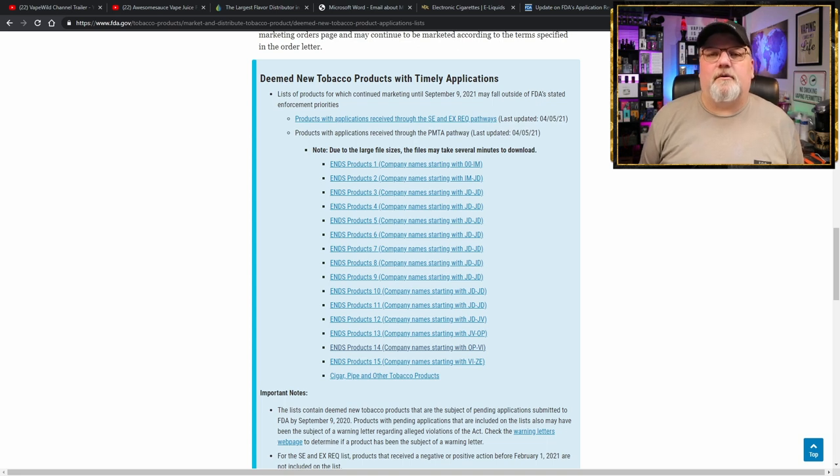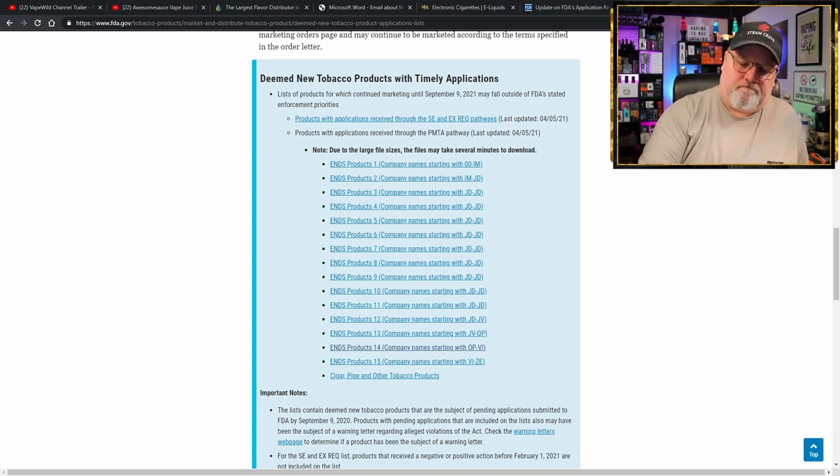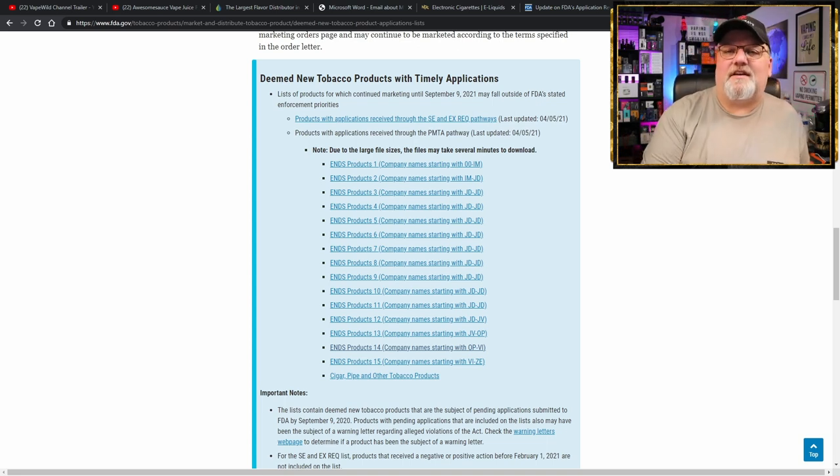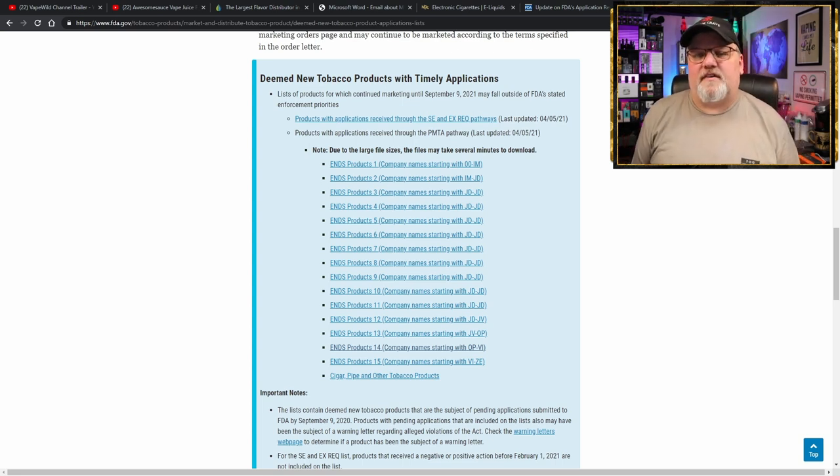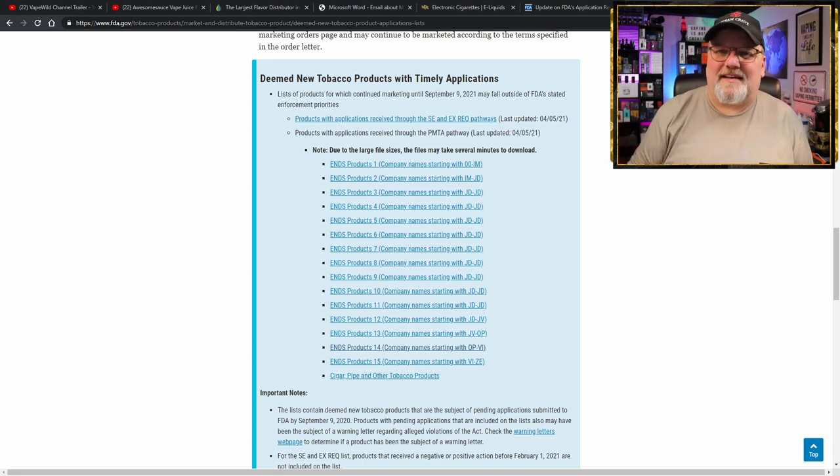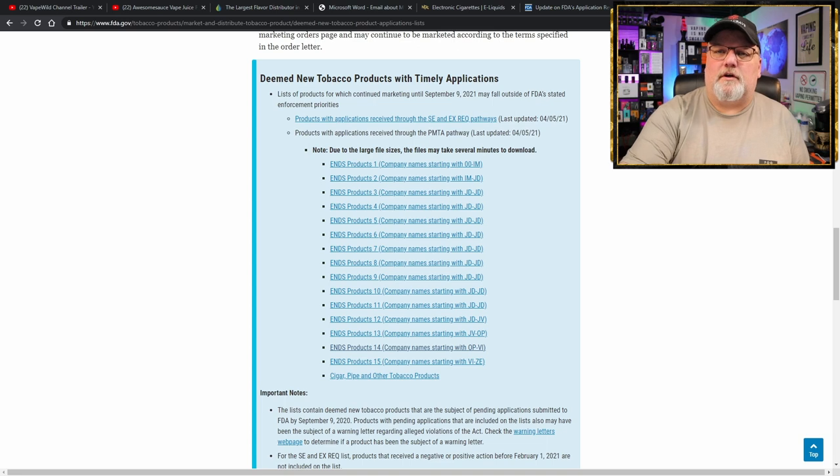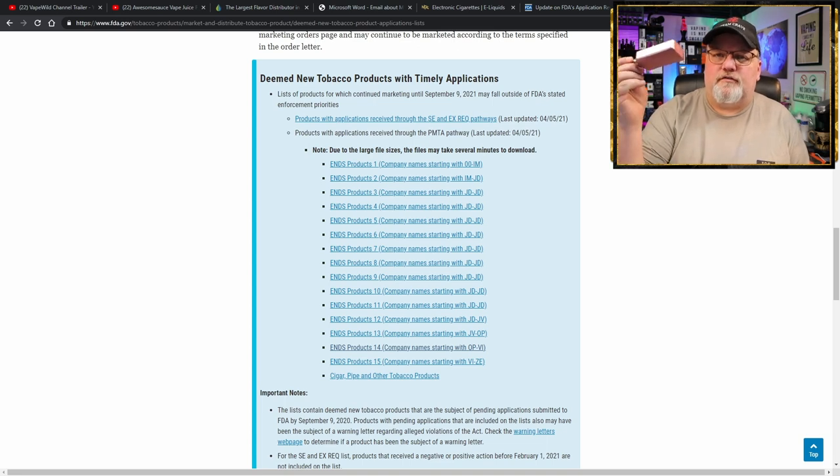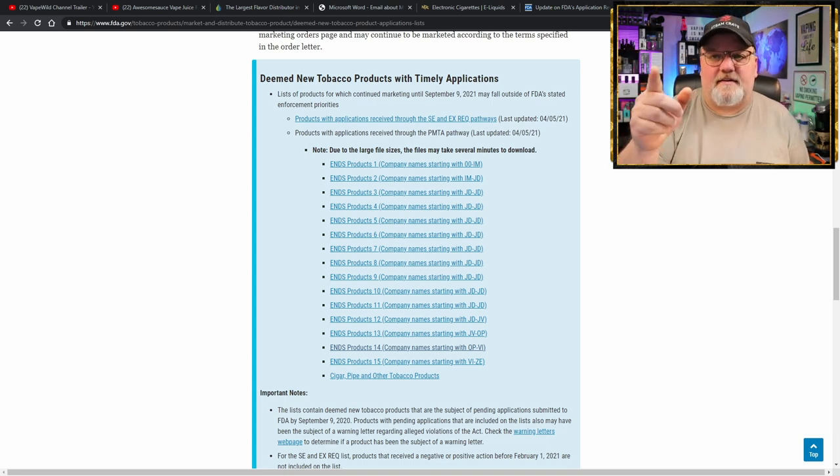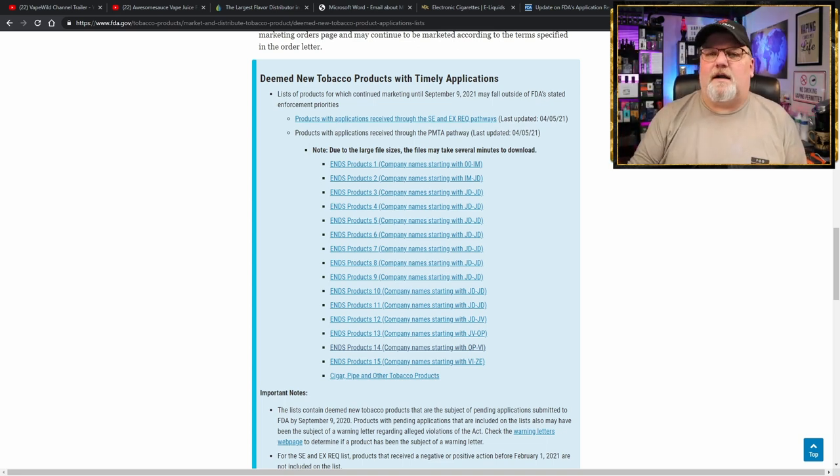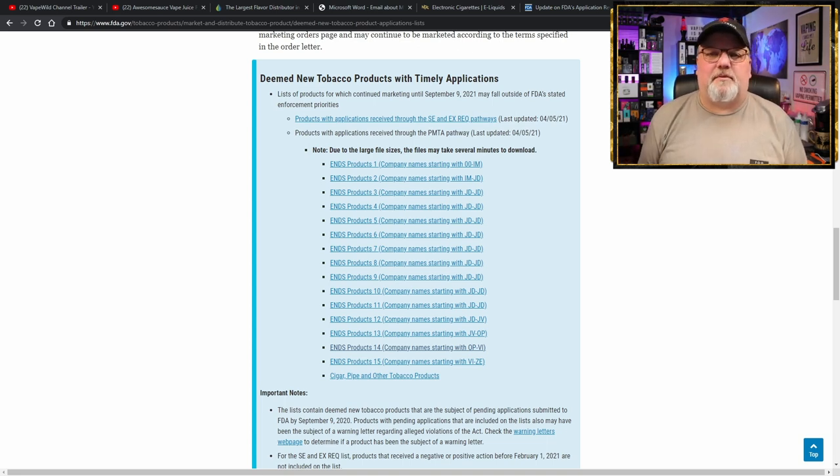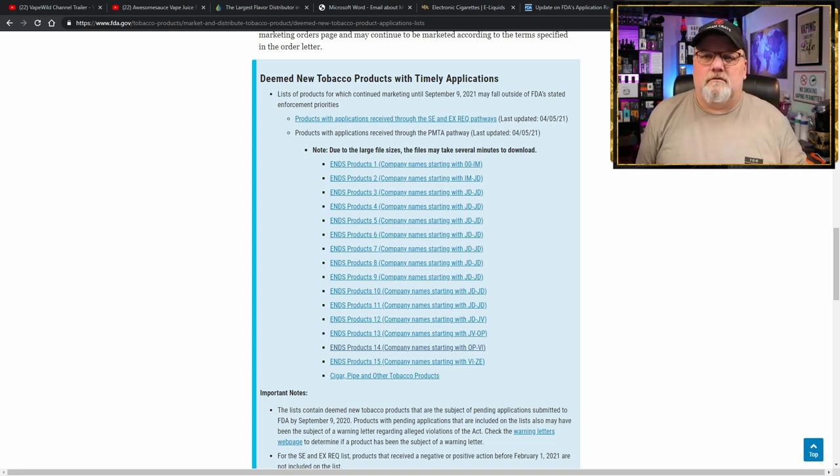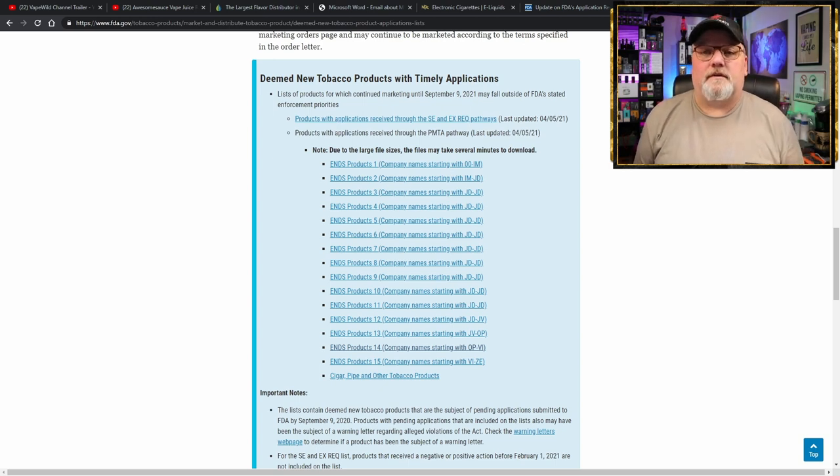If this doesn't get you to become an advocate and this doesn't get you to make sure you've got enough of these products laying around to keep on vaping while the FDA gets around to processing these applications, then, I don't know what will.